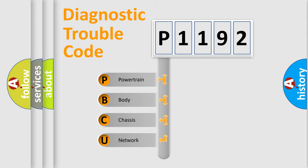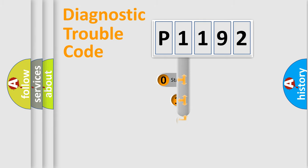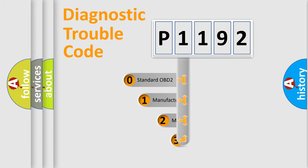We divide the electric system of automobile into four basic units: Powertrain, Body, Chassis, and Network. This distribution is defined in the first character code.